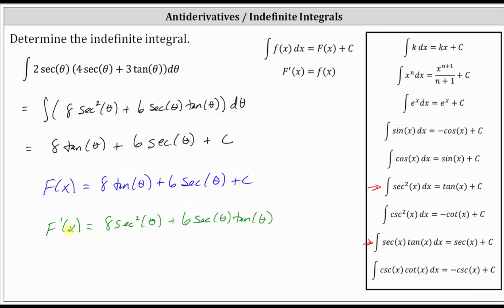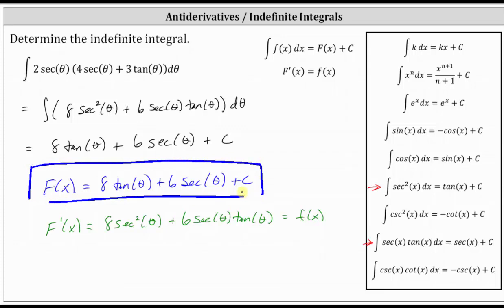Notice how big F prime is equal to the given integrand function after we distribute the two secant theta. Because big F prime equals little f, we know our work determining the indefinite integral or the antiderivative is correct. I hope you found this helpful.